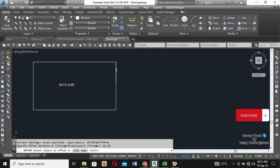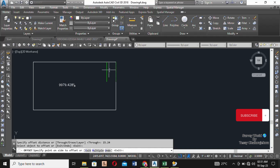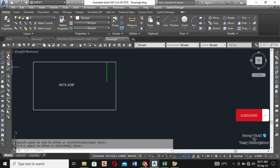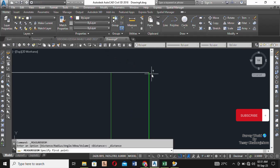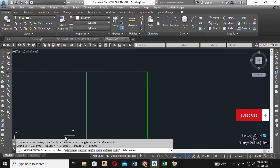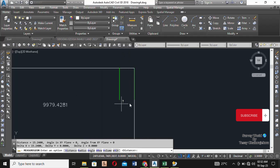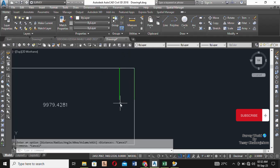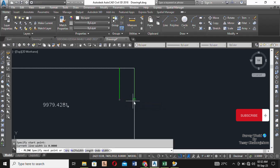It says 'select object to offset' — I want to offset this green line to get the width. I click on it, then it says 'specify the side to offset' — I want to offset to the left, so I click there. This is the first plot. Let's verify the offset distance is correct: from here to here you can see 15.24. So now you have one plot.